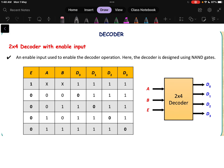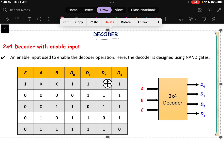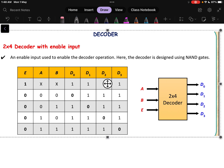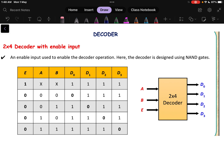In this video we will be discussing something more about the decoder. In the last video we discussed a simple 2x4 decoder, and in this video we will discuss a decoder with a NAND gate. Another thing we are adding is an enable input. So two more things we are going to add in the decoder discussion.